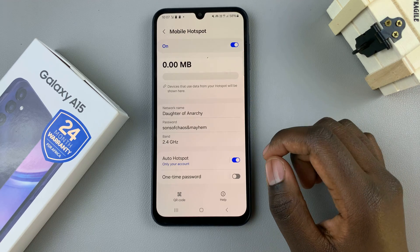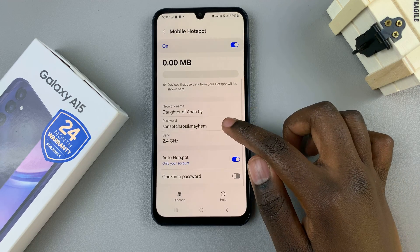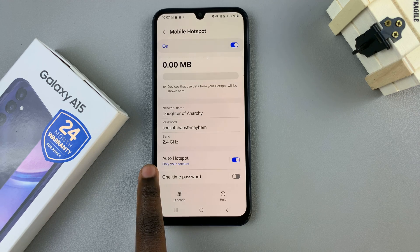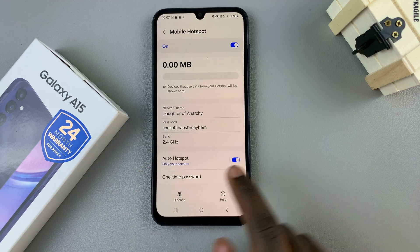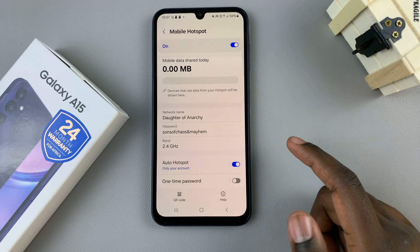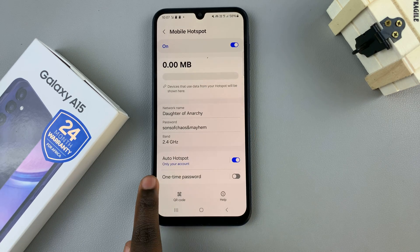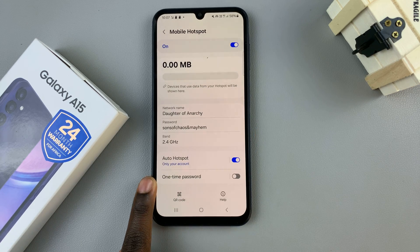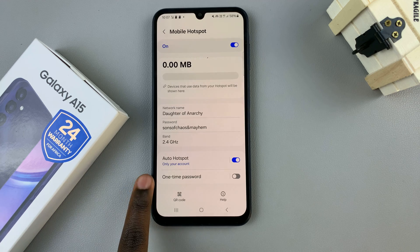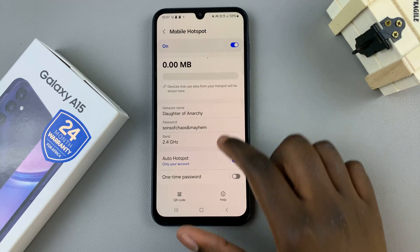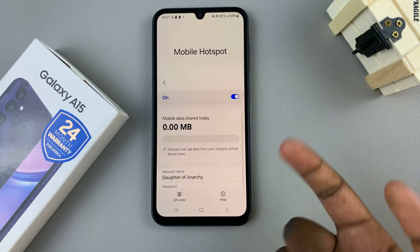Your new network name and password will now be saved. You also have the option of enabling Auto Hotspot — you can enable or disable that to your liking. You can also choose to use a one-time password, so if someone wishes to reconnect to your hotspot they'll have to use a new password each time.